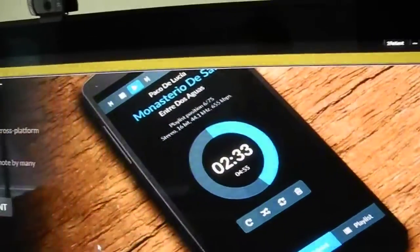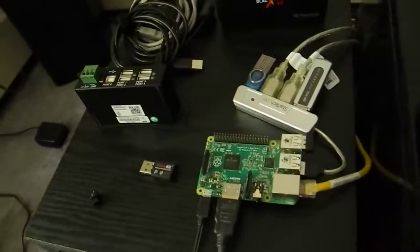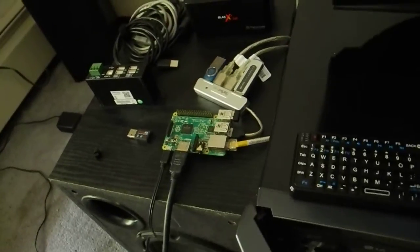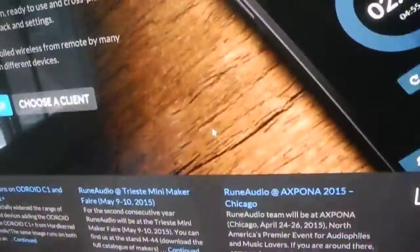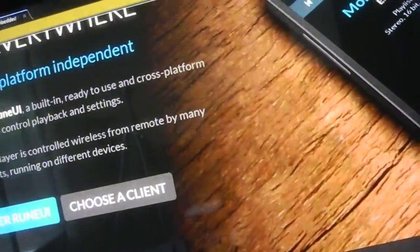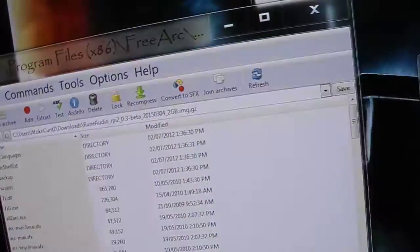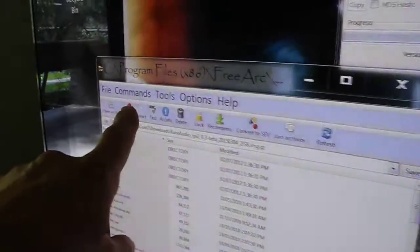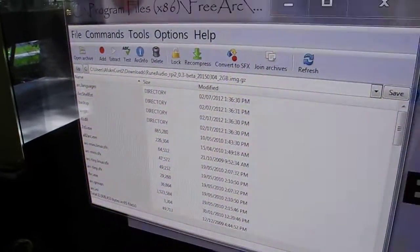If you use Android, or if you use the Raspberry Pi — in this case I'm using a Raspberry Pi 2 — you go and download the beta version for that. Let's take a look at what I'm talking about here. You download the image file and extract it using FreeArc, or something to that effect.